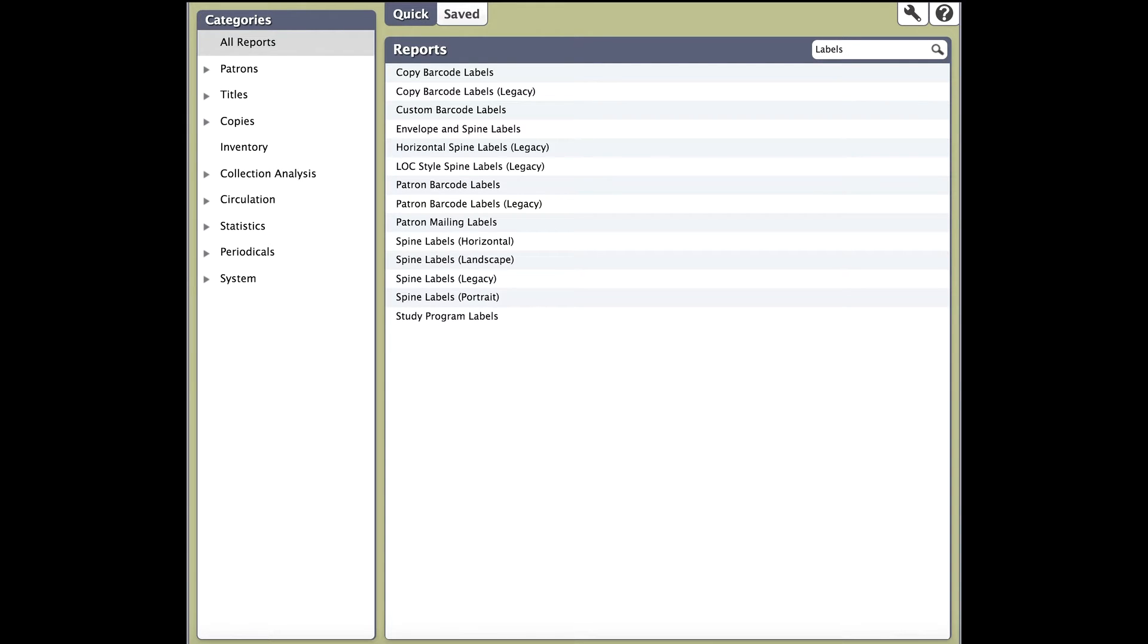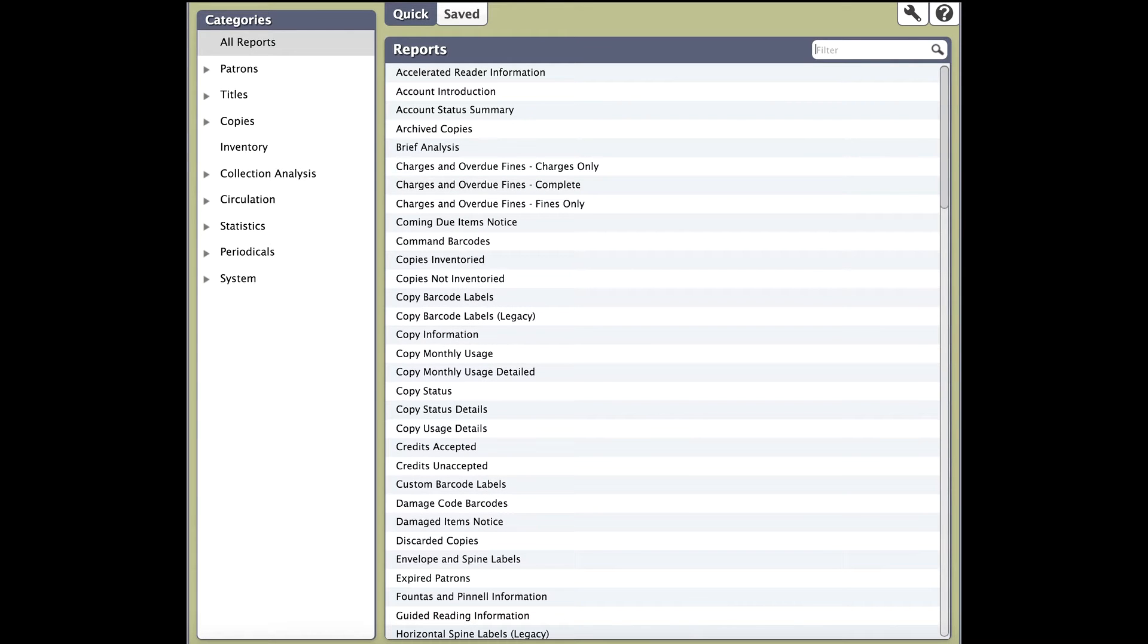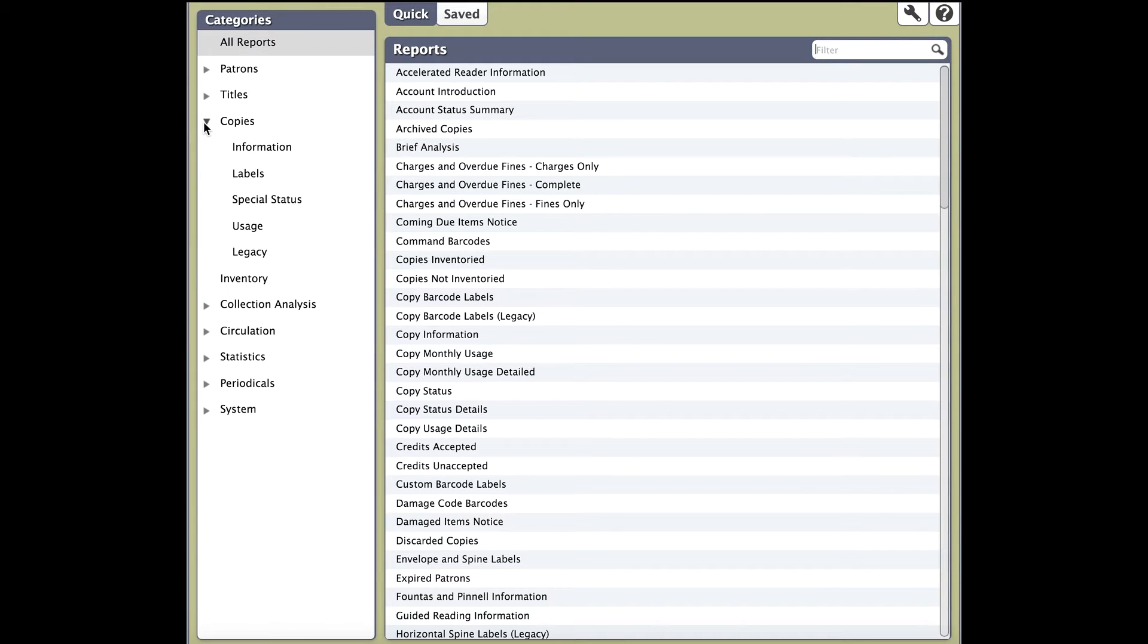Apply what you learned in the last course and find the copy label report that you want to run. For a quick exercise, you should be able to find the copy label report using the search box or the categories on the left.